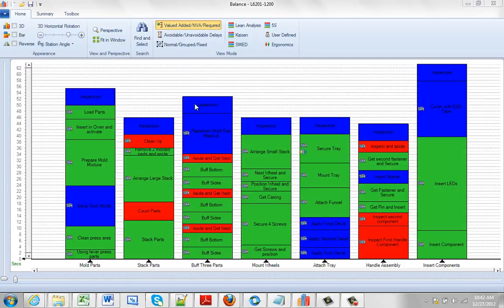In this example, you can see I've got an inspection at the end of every step in the process. Maybe you make a change and decide to consolidate the inspection at the end of the process because your quality has improved. So in this case, we want to remove the inspection from every area.